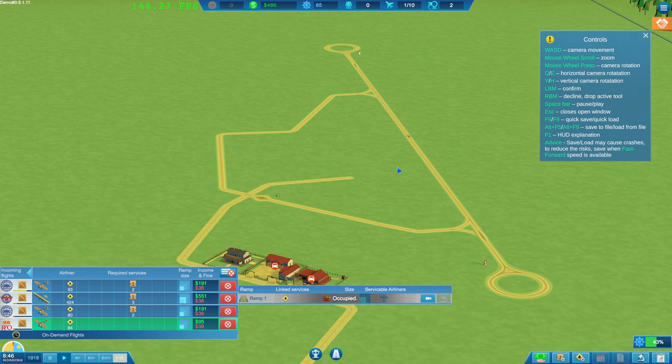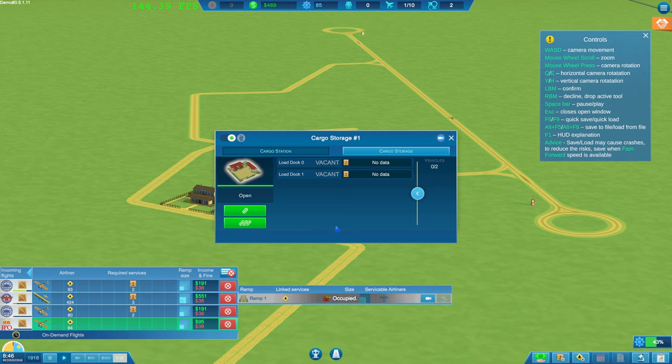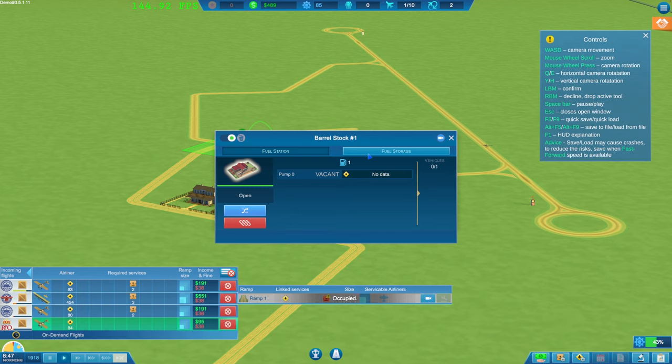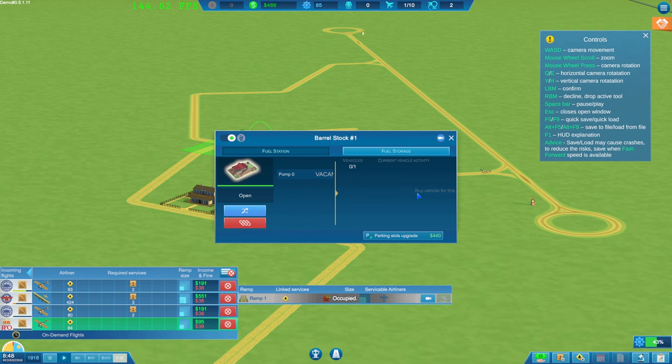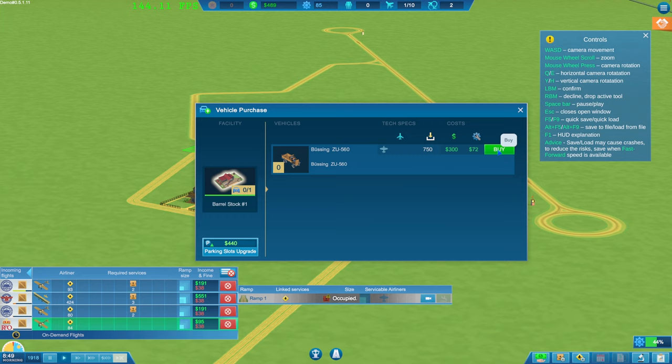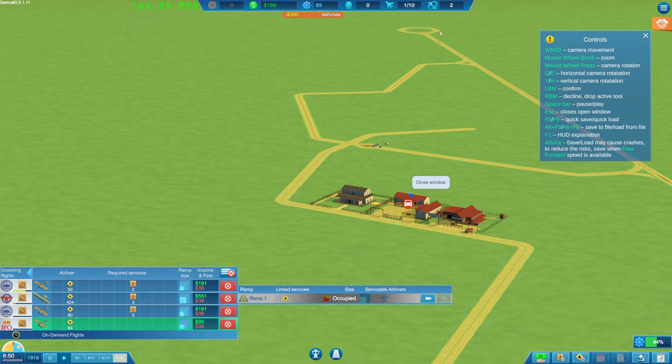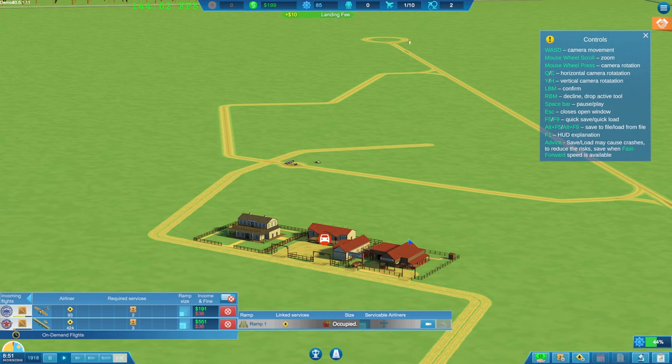OK, requirements aren't met. Dismiss. Oh no, we've got a plane coming in as well. How do we buy vehicles then guys? Vehicles. Ah, parking slot upgrade. There we go. Right, we bought one hopefully.